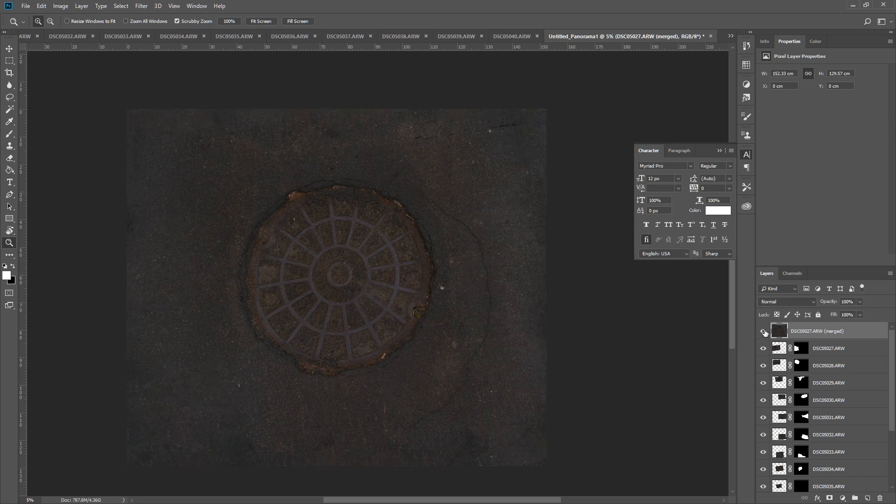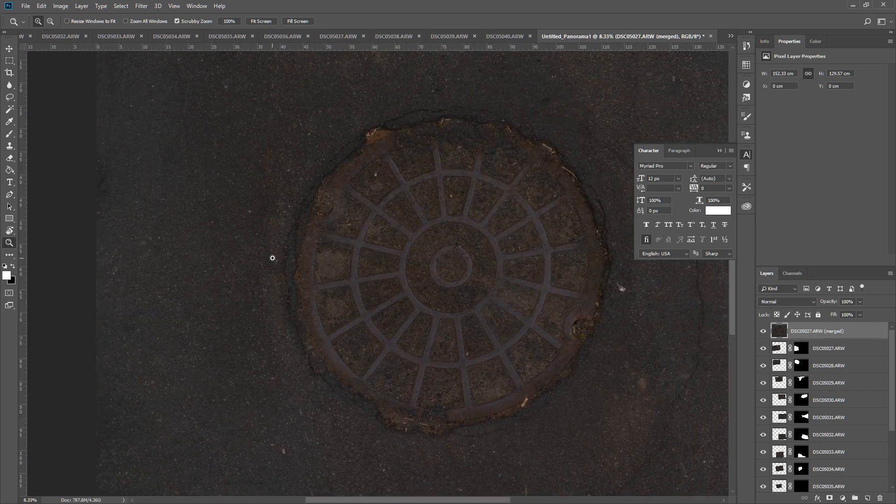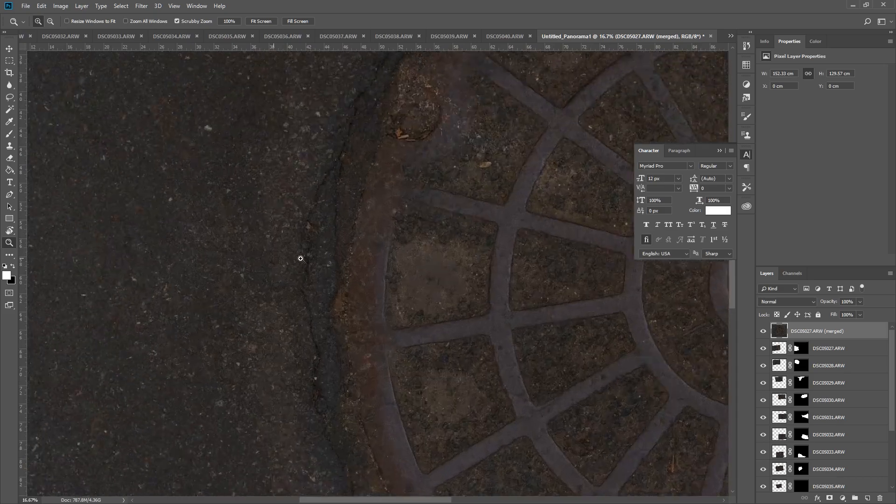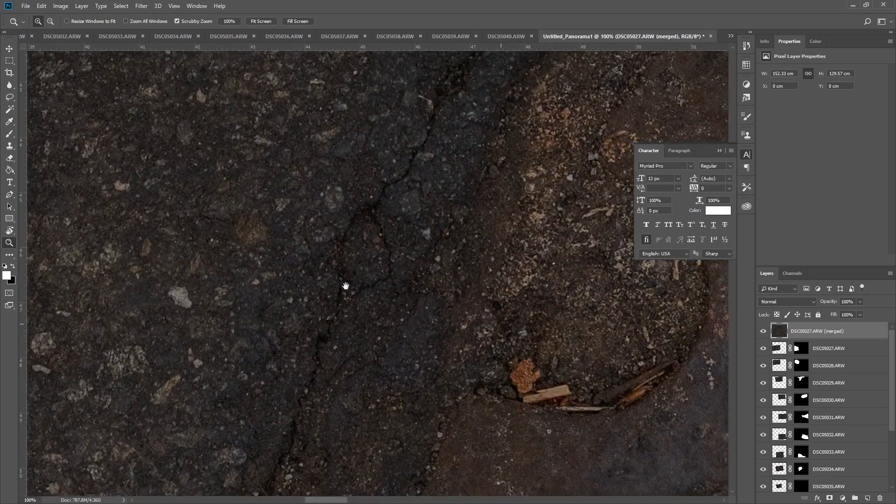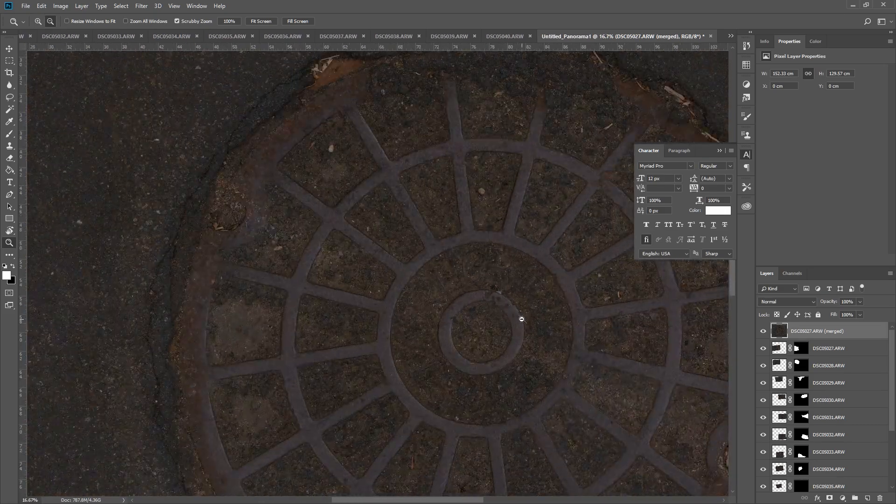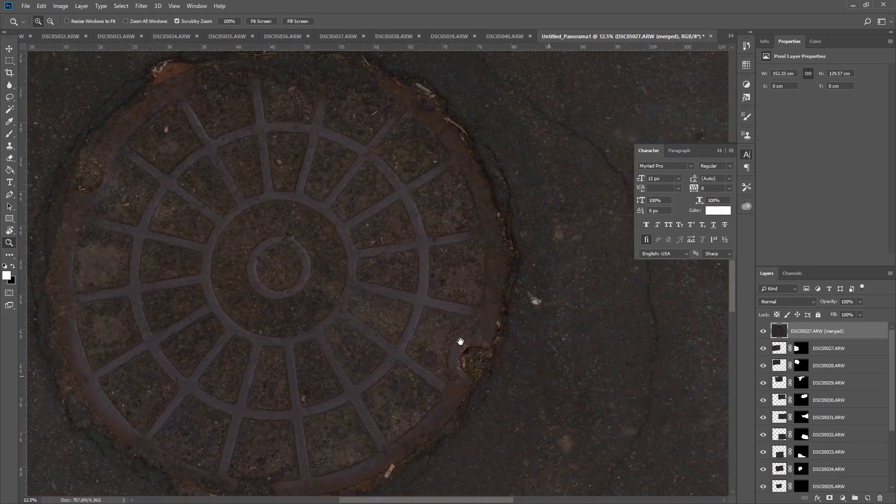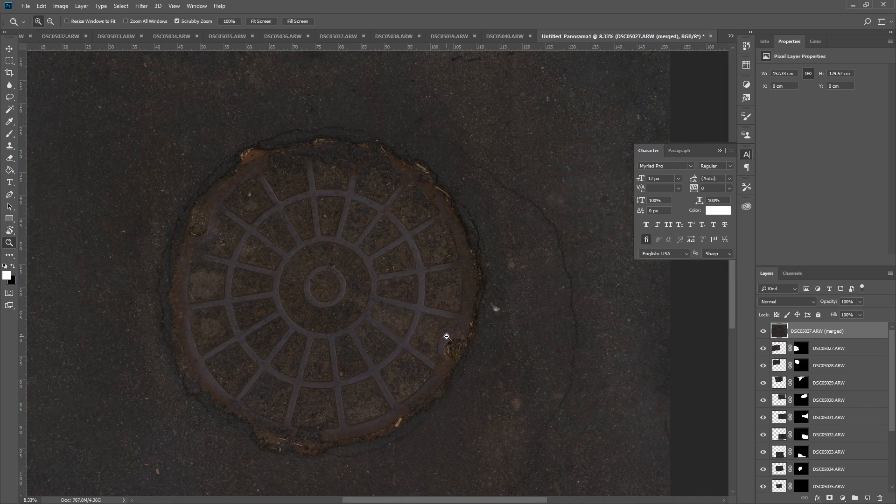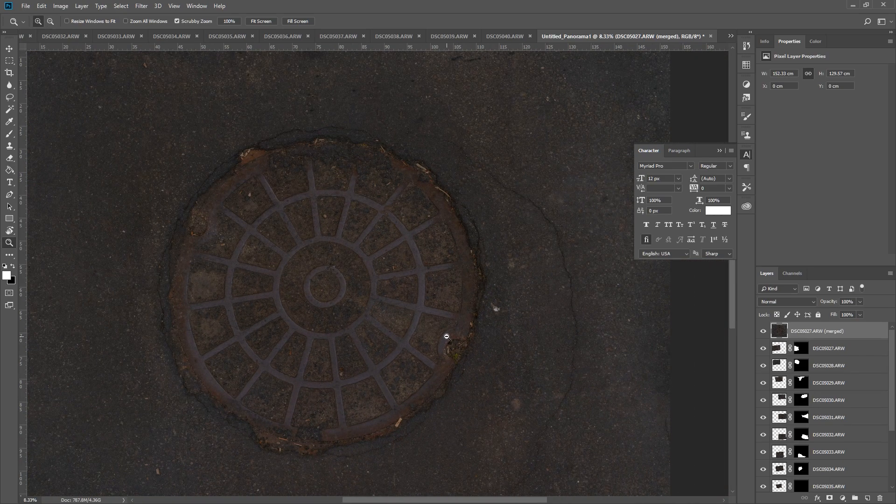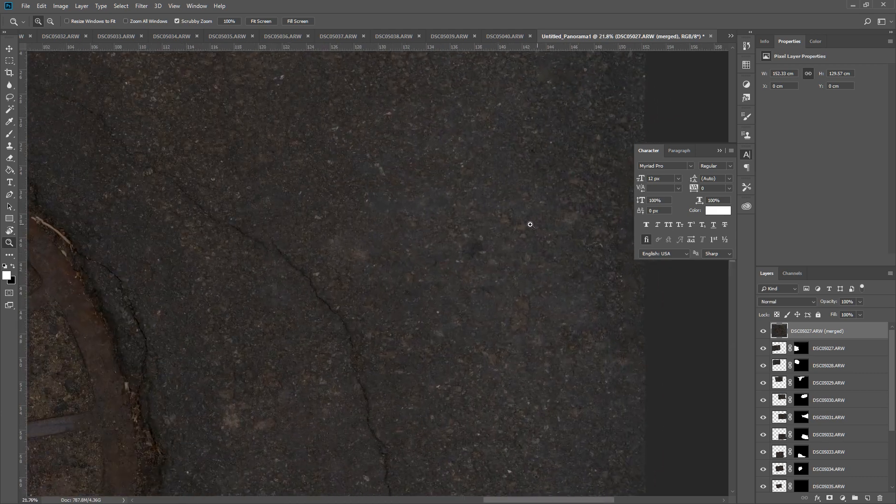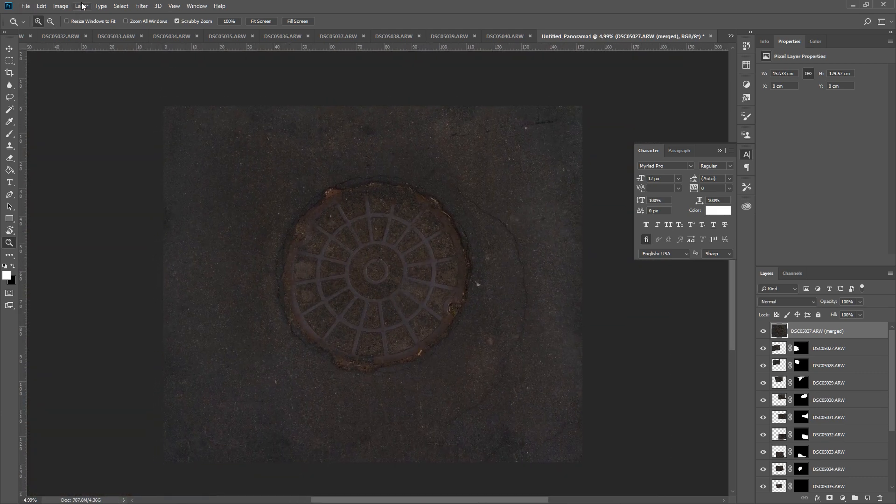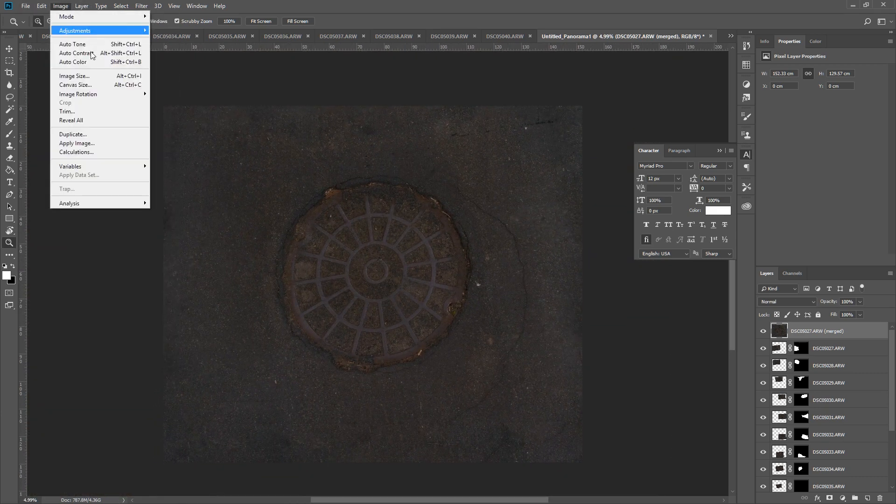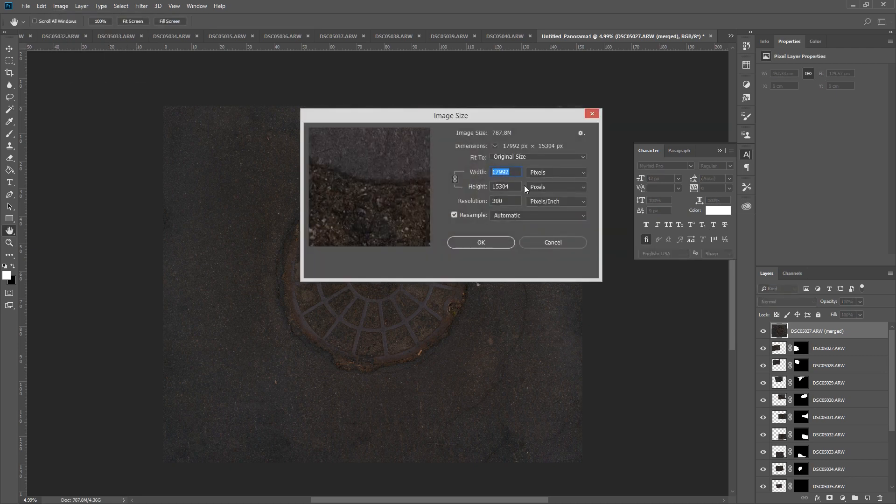So this image right here is only being viewed at 5%, so this thing is massive, like four gigabytes. If we zoom in 100%, you can see there's just a ton of data here. Once we downsize to around 8K, which is probably the highest resolution you should have or your render is going to be really inefficient. So let's see what size this is: 18,000 pixels by 15,000 pixels, which is ridiculous.